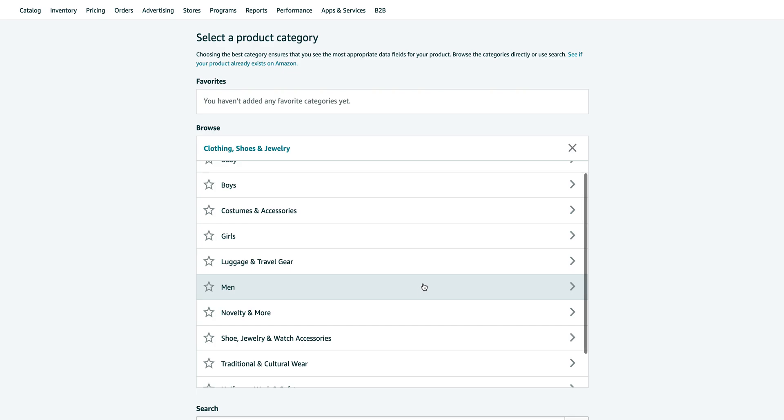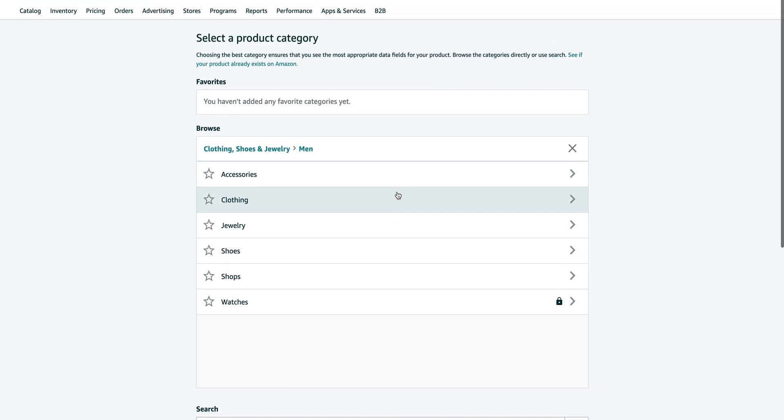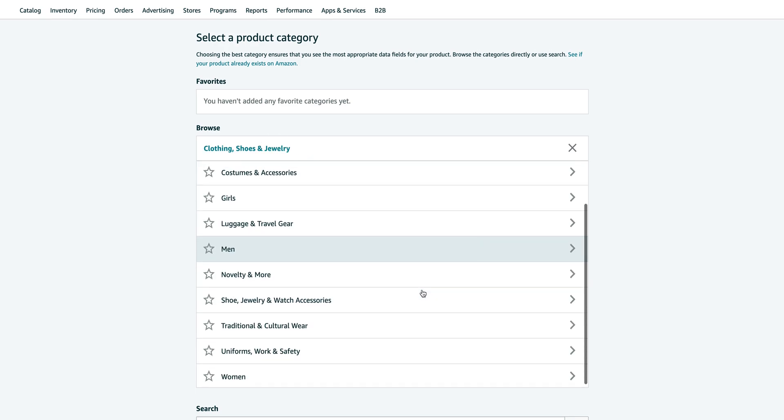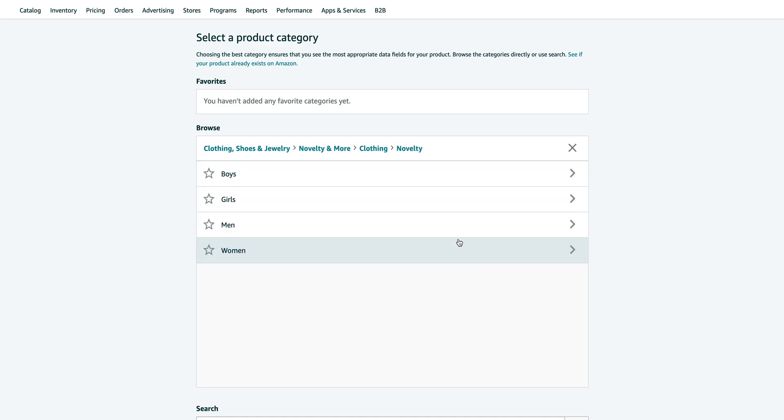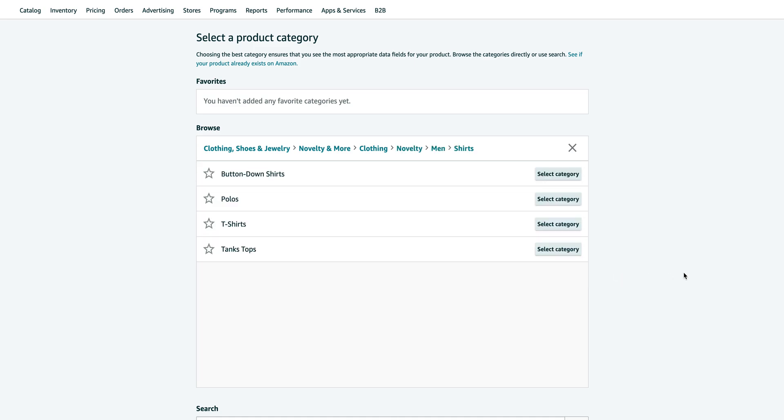Just go to clothing, just to novelty and more, clothing novelty. And I'm going for a men's t-shirt for the sake of this example.